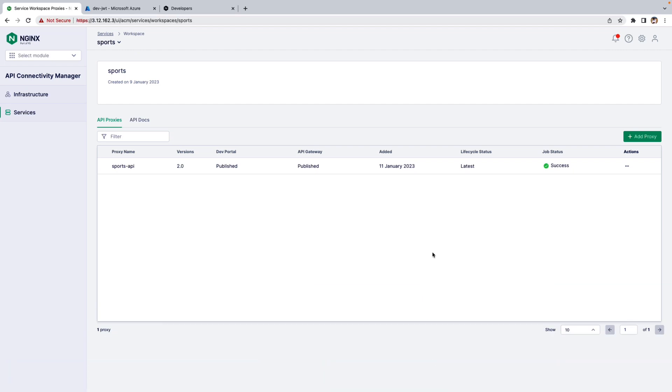In this video, we will see how to enable JSON Web Token Authentication. I am inside the API Connector Manager module inside the Services Workspace. For this demo, I have already published API to API Gateway as well as to developer portal.